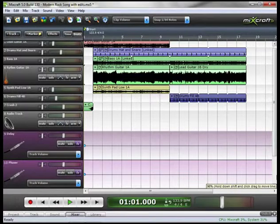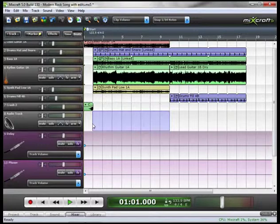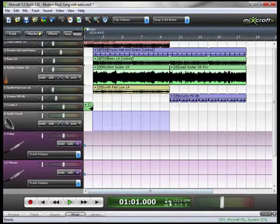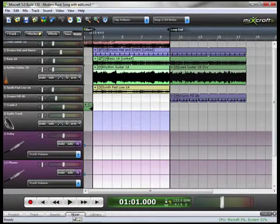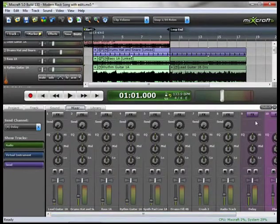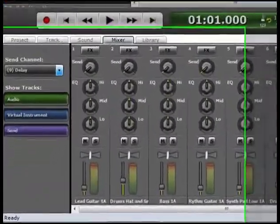Last thing I want to do is create a Loop again. And there's our Loop. I'll go to the Mixer tab. Here you will notice Track 9 and 10 are our two Send Tracks.